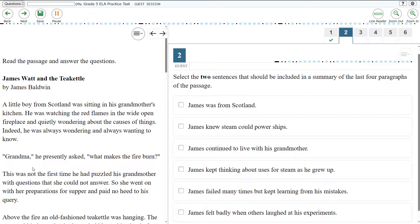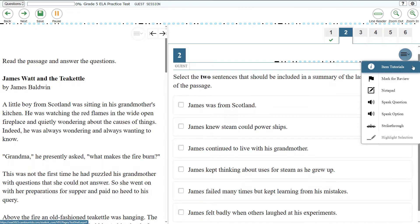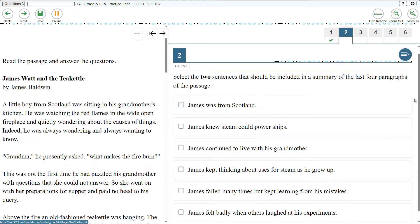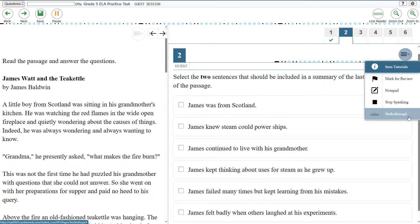To listen to a question and all answer options, select the question's context menu and select Speak Question. For example: 'Select the two sentences that should be included in a summary of the last four paragraphs of the passage. Option 1: James was from Scotland.'